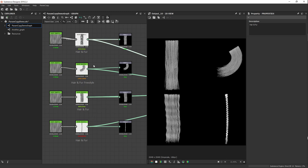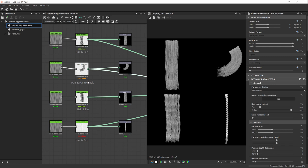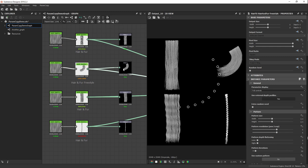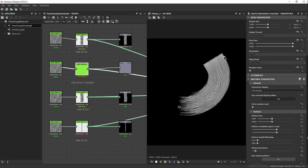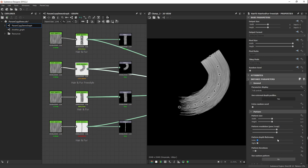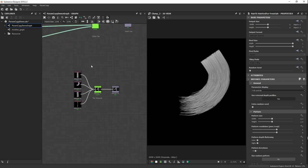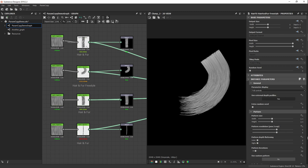We have four Hair and Fur instances, including one called 'Hair and Fur Freestyle', which is basically the same as regular Hair and Fur but with controls directly in the 2D view. It's a different node type, but most parameters are common. This is exactly why the ability to paste specific parameters into nodes of different types is useful — for substances that share many parameters but differ in a few, you still want to copy and paste between them.